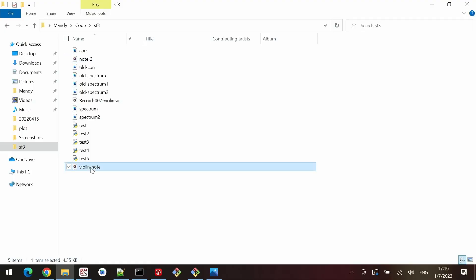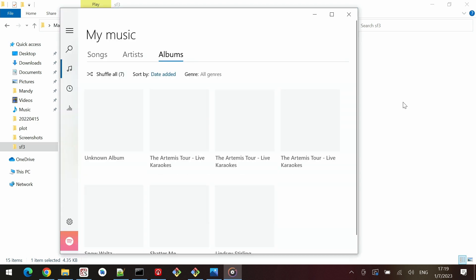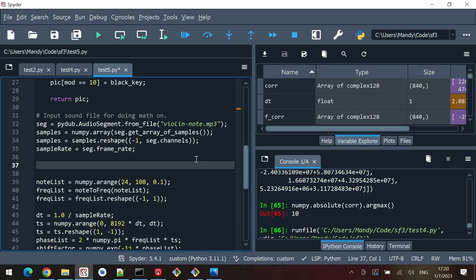We can hear that the second note is a little bit more sharp than the first. The first note is a G and the next note is just a little bit higher. The goal is to read in the second file and compare the two spectra using the cross-correlation theorem.